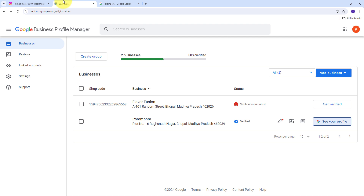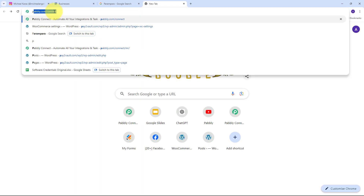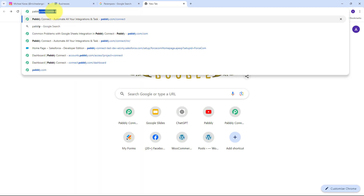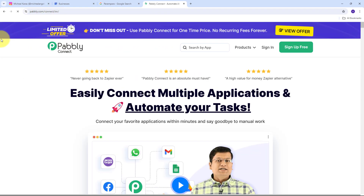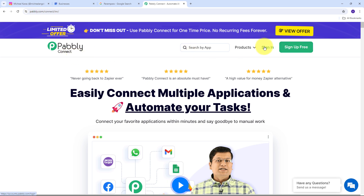To connect Instagram with Google Business Profile, I'm going to build this connection with the help of Pabbly Connect — without any coding or programming skills. To use Pabbly Connect, I need to open a new tab and search for pabbly.com/connect in my browser. This takes us to the Pabbly Connect landing page. We have two options: sign in, or sign up for free. Signing up takes only two minutes and gives us 100 free tasks every month.